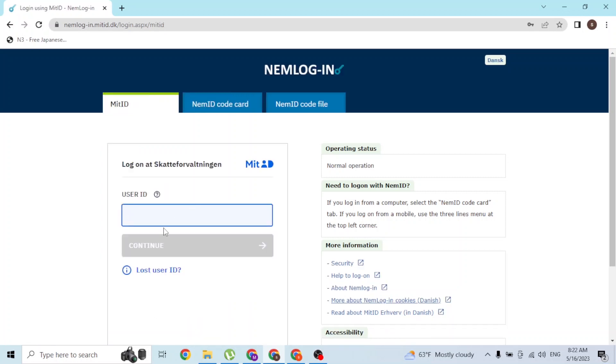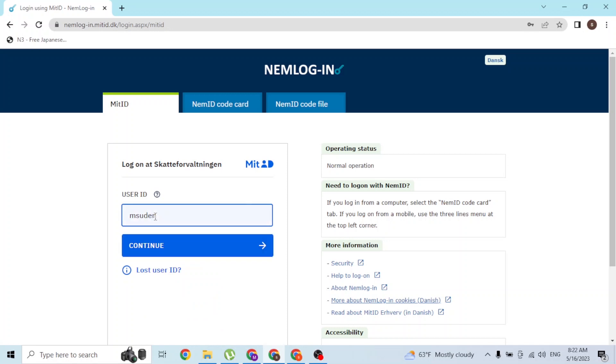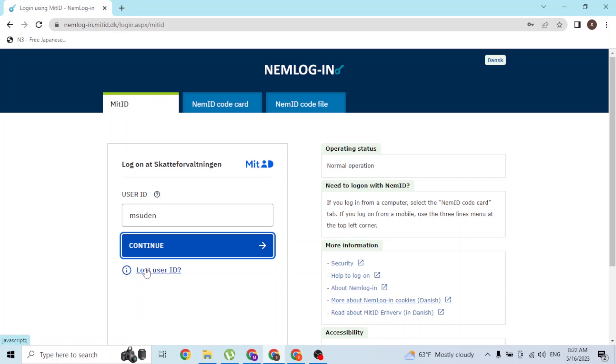Similarly with MitID, enter your user ID over here. You can see the lost user ID button or the continue button. If you lost your user ID, click on lost user ID to go through the procedure to retrieve it. If you click continue, in the next step you'll be required to enter your password related to your MitID, and after that you'll be able to log into your SKAT account.